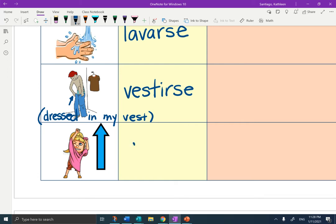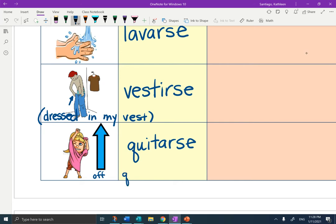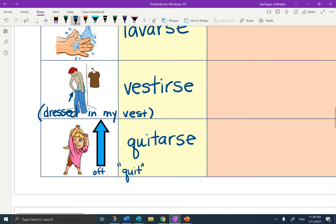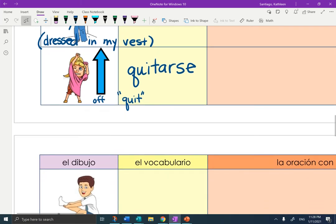The last one on the first page of notes is quitarse. I like this one because she is taking off her everyday clothes. If you think of it, she is going to quit wearing them. When you take them off, you quit wearing them. Quitarse.